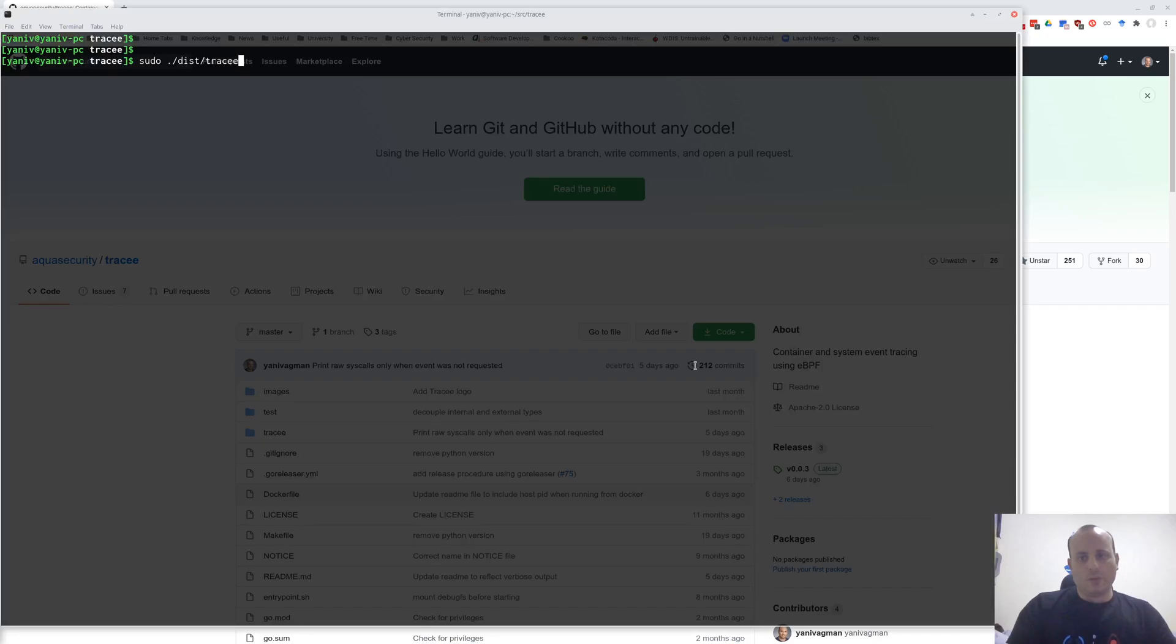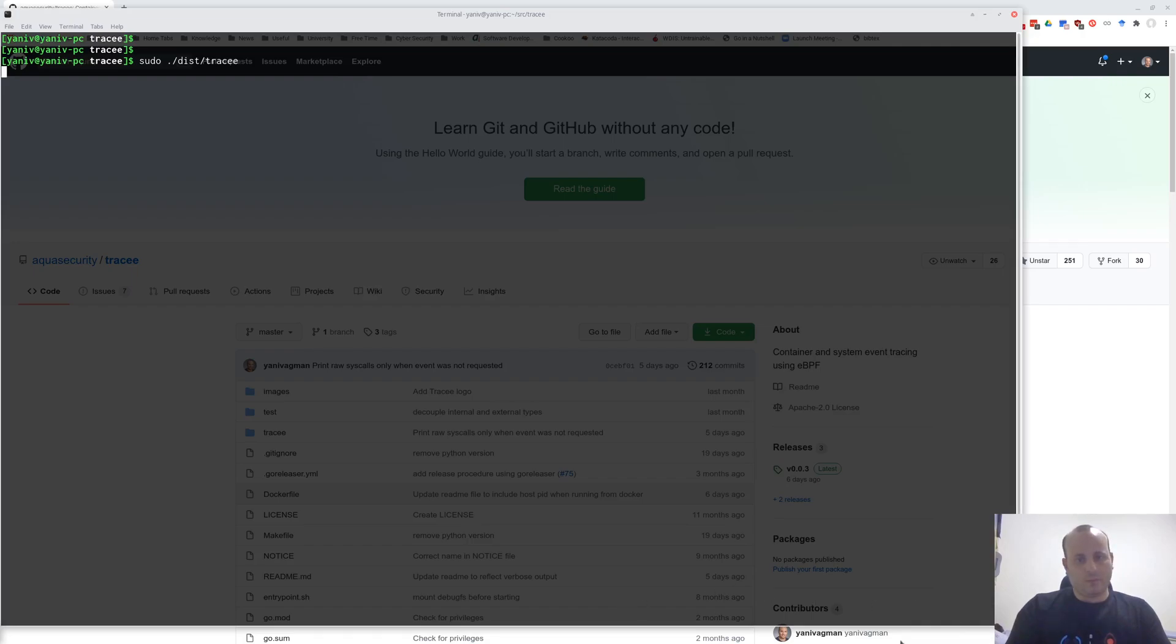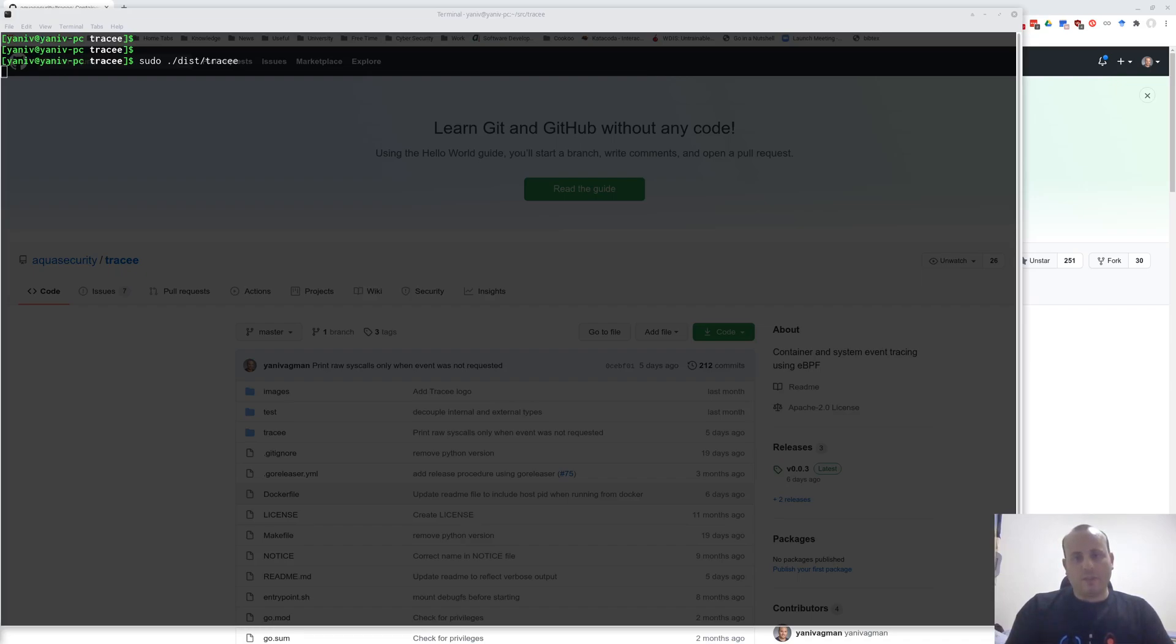After we cloned Tracy, we can just run it and see what happens. Note that Tracy requires super-user privileges in order to run, as it loads the BPF code into the kernel using the BPF syscall.